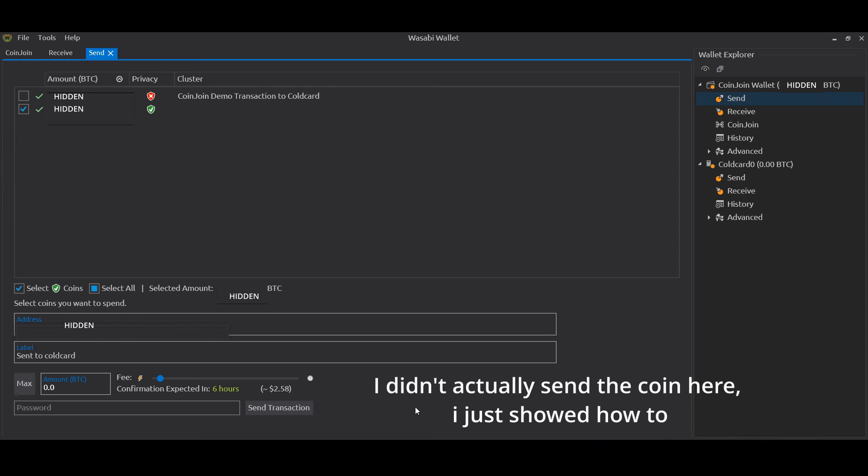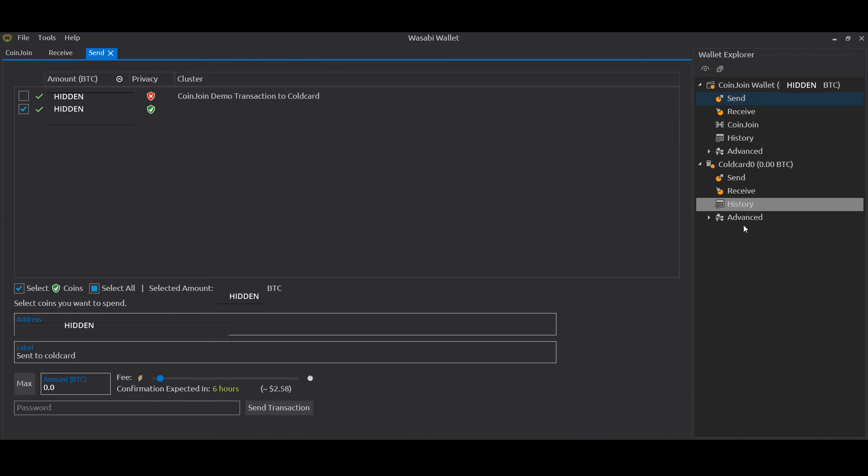And the transaction will be broadcast and those funds will be received into your Cold Card wallet as they're processed by the network.